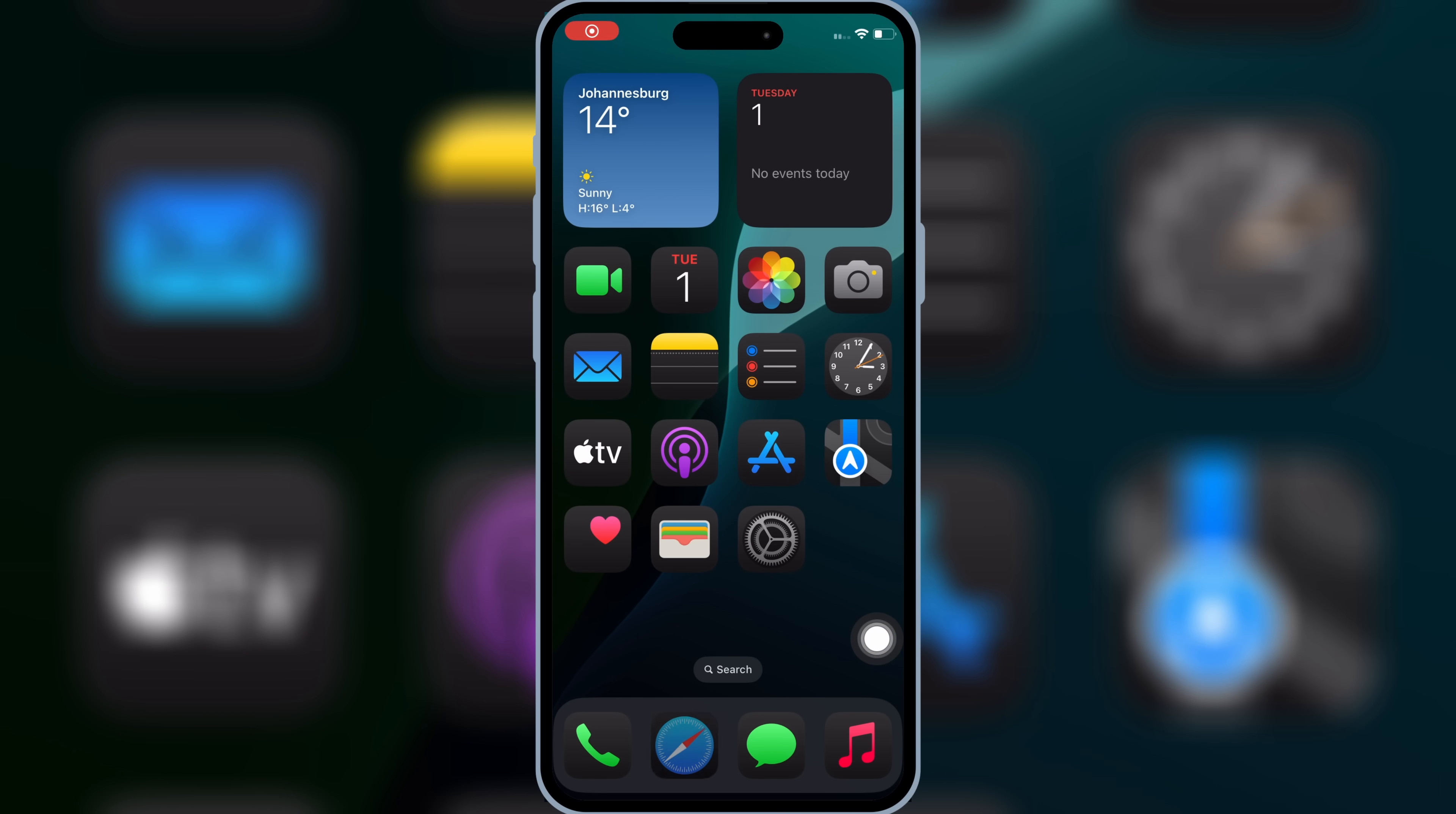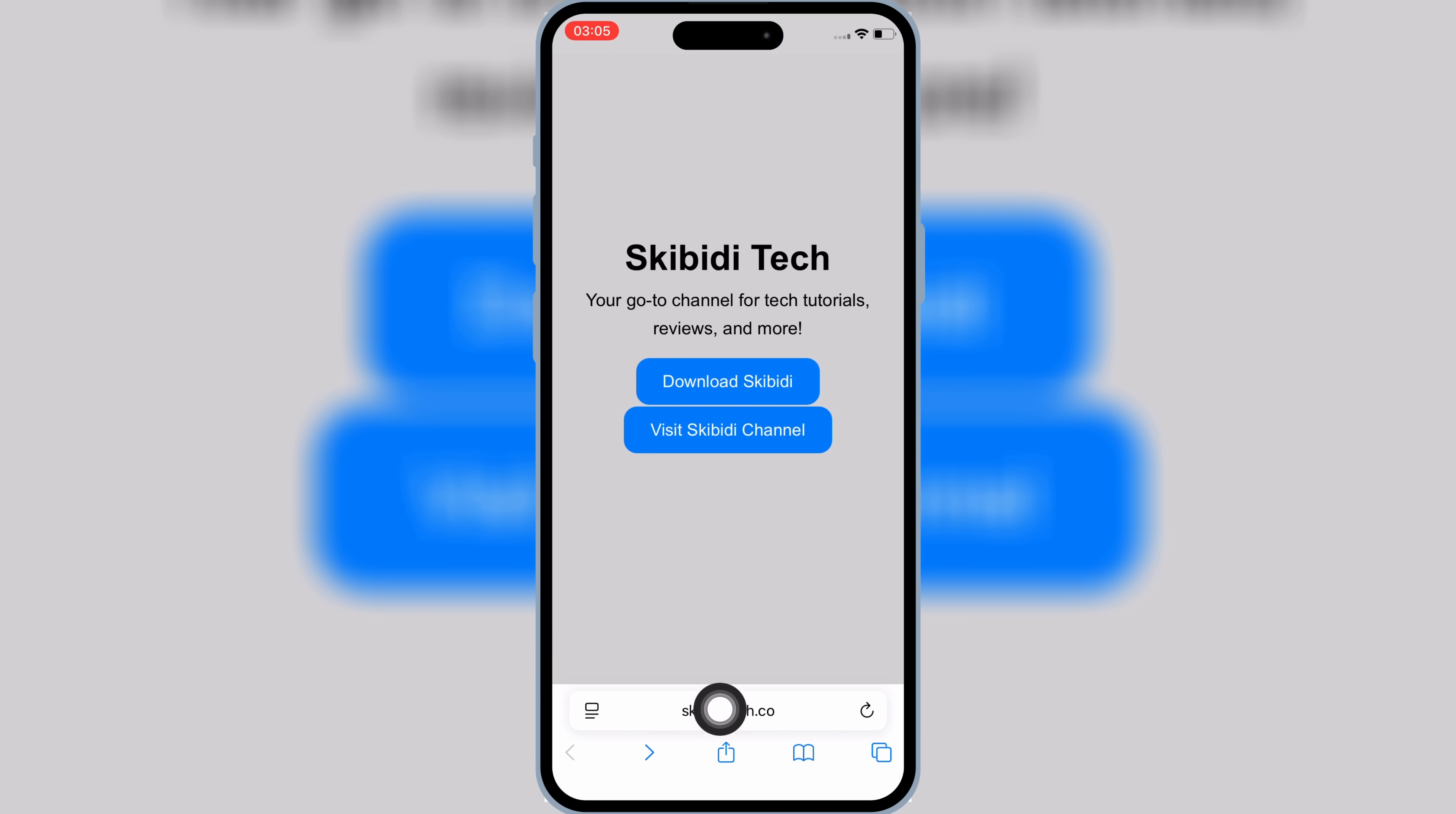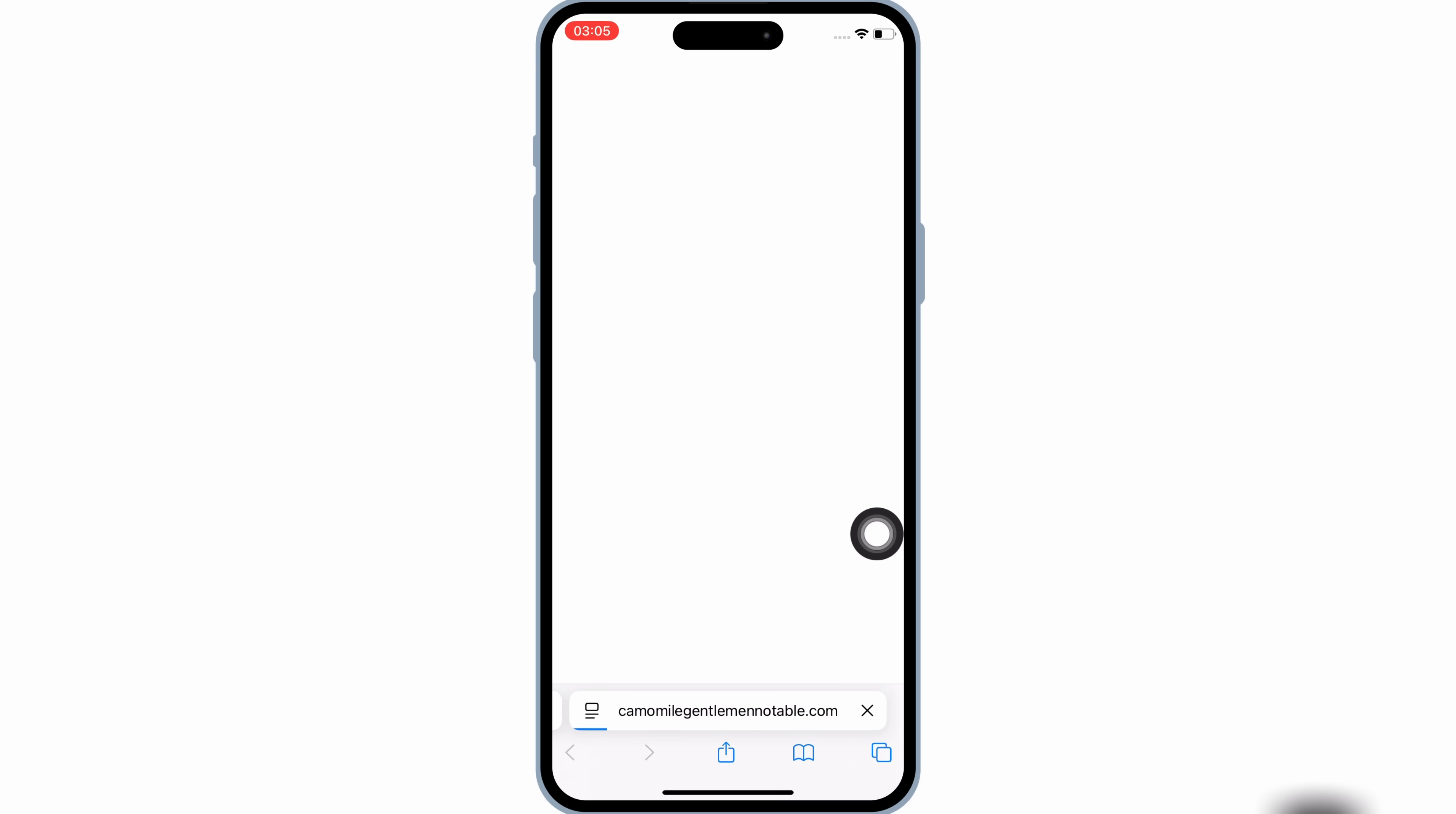Then open Safari, and then open Skibbity Tech website. I will put the website link in the description. Then hit on Download Skibbity.